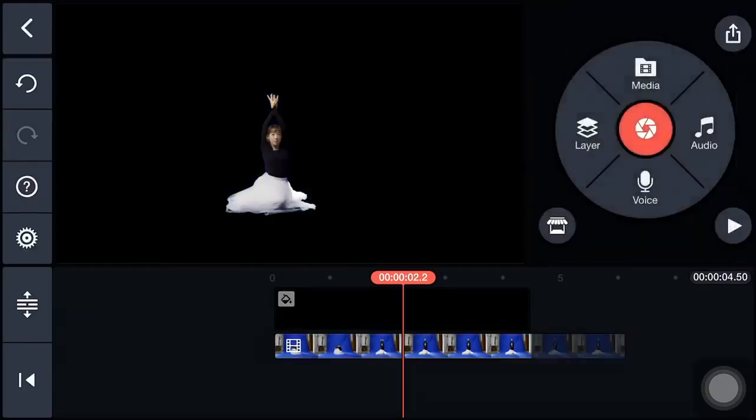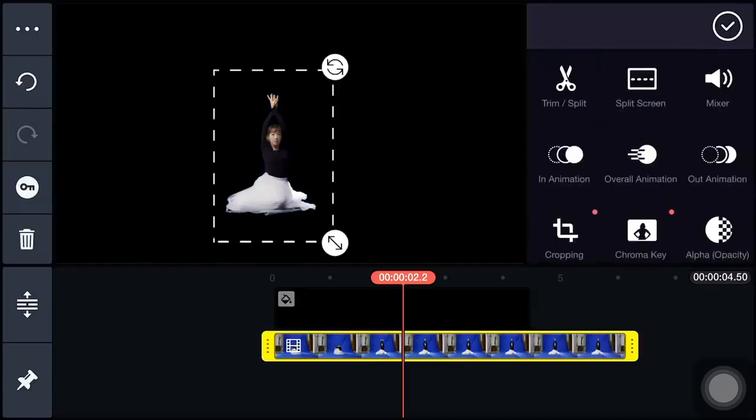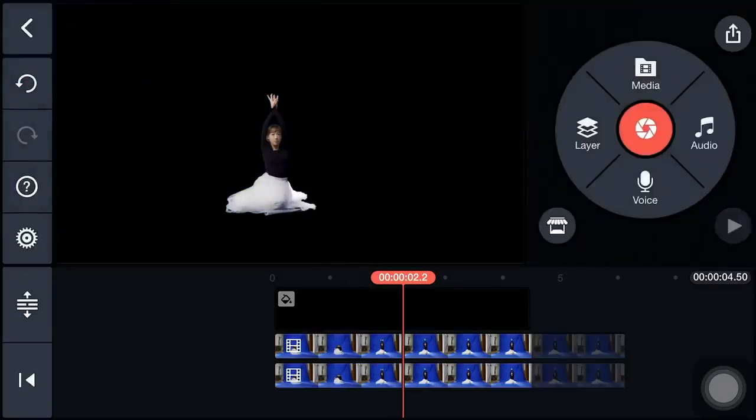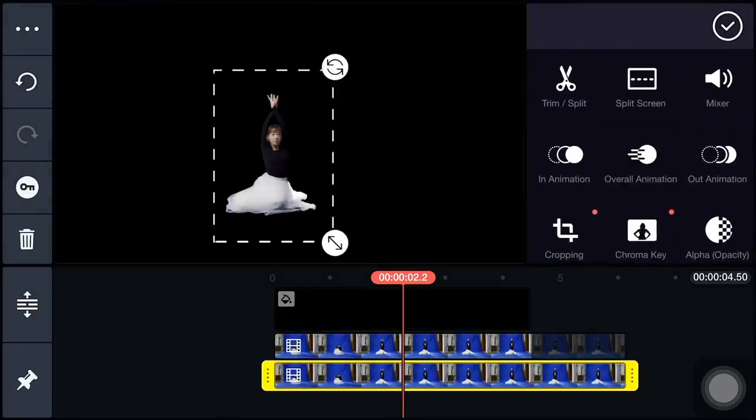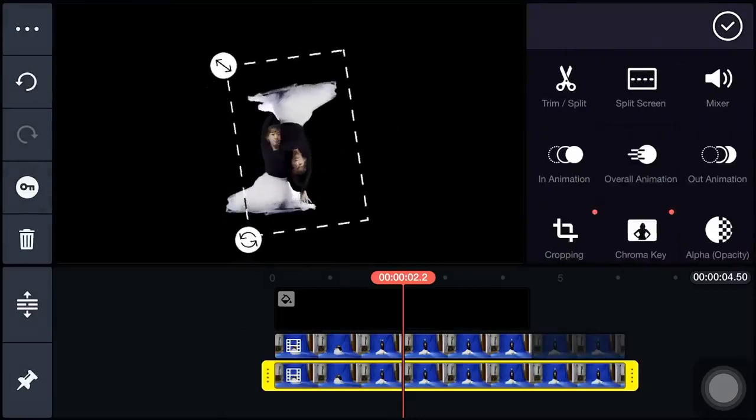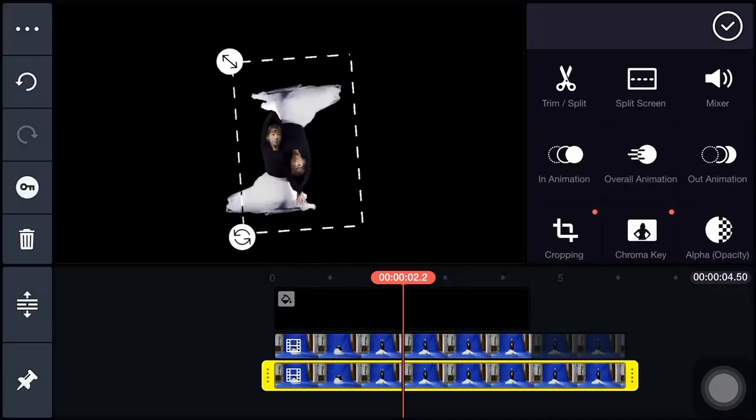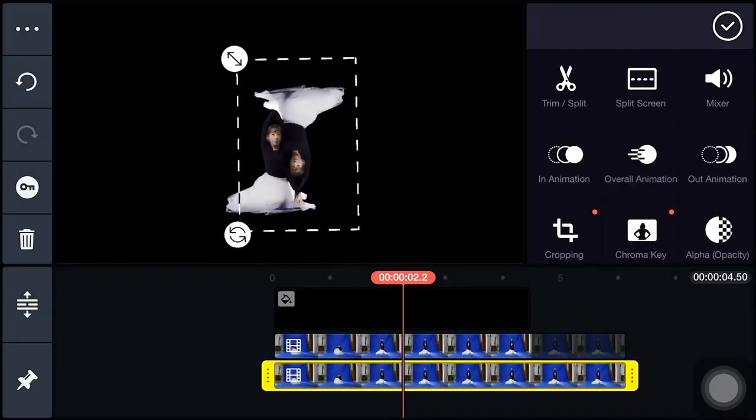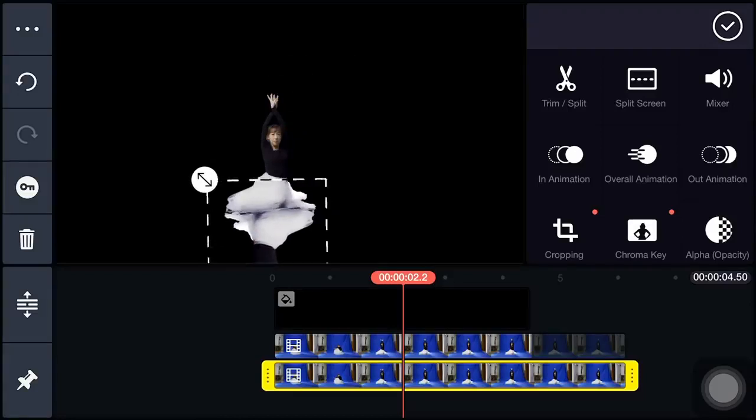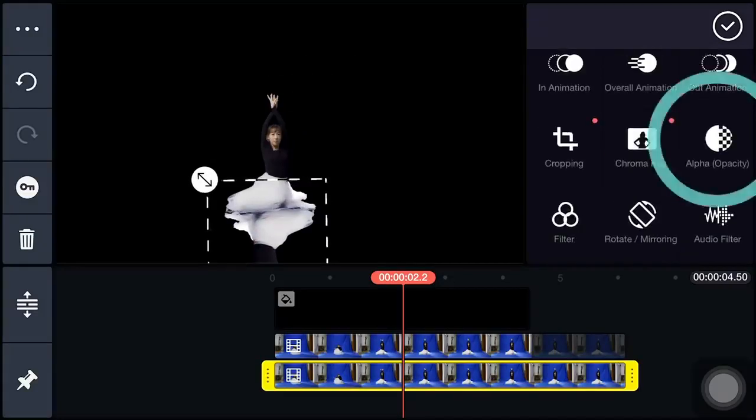Next, we create the reflection. Select Timeline and duplicate. Select the duplicate layer. Rotate and adjust its position. Lower the opacity.